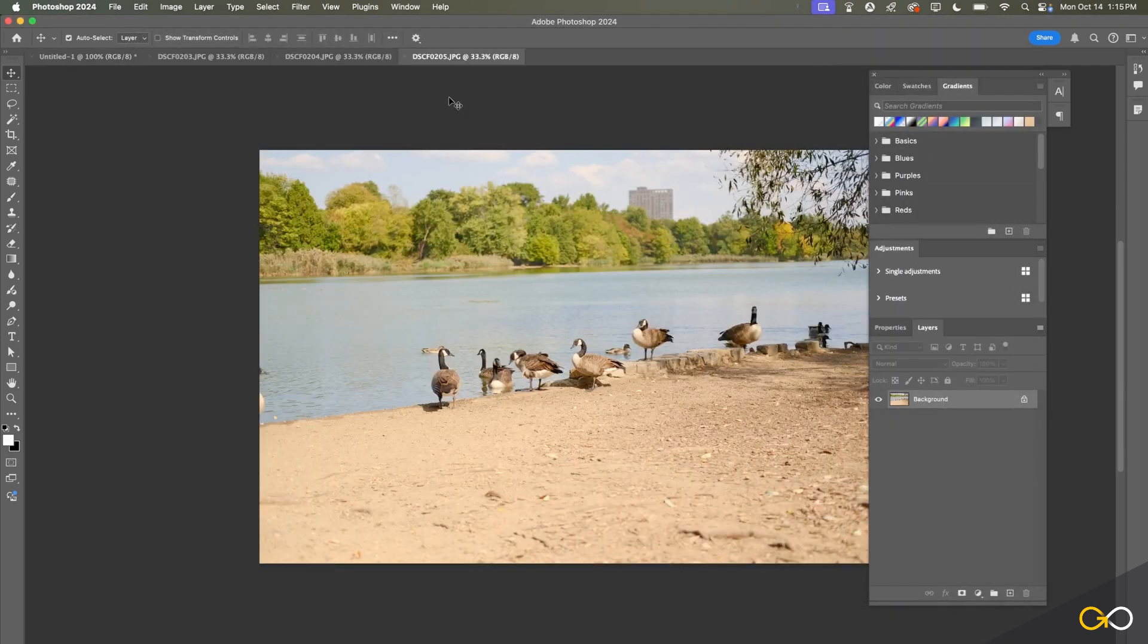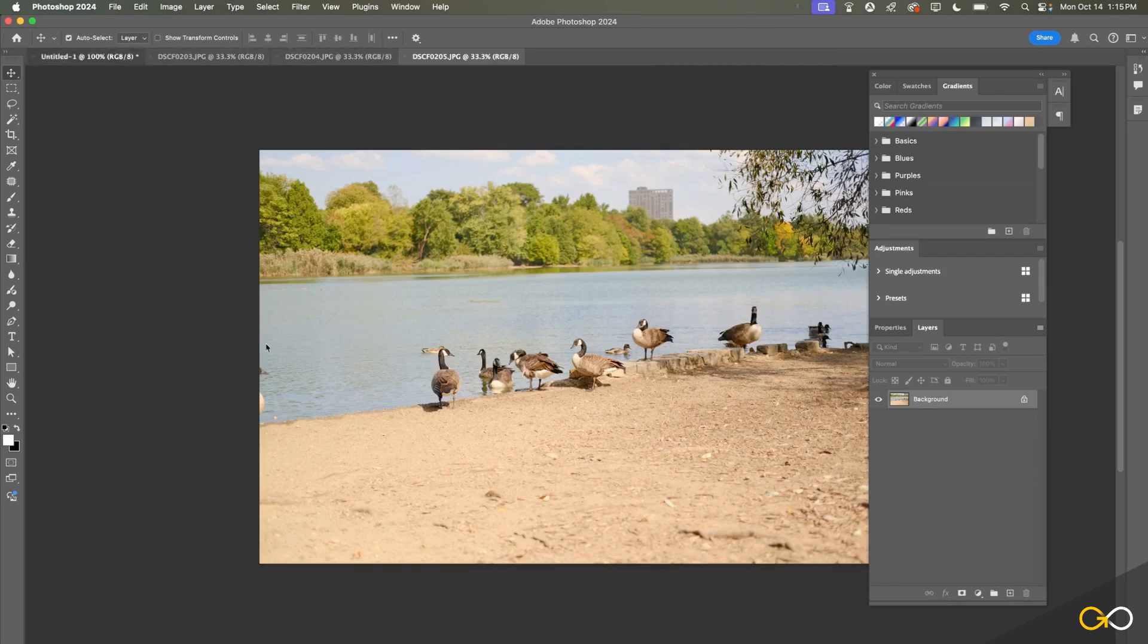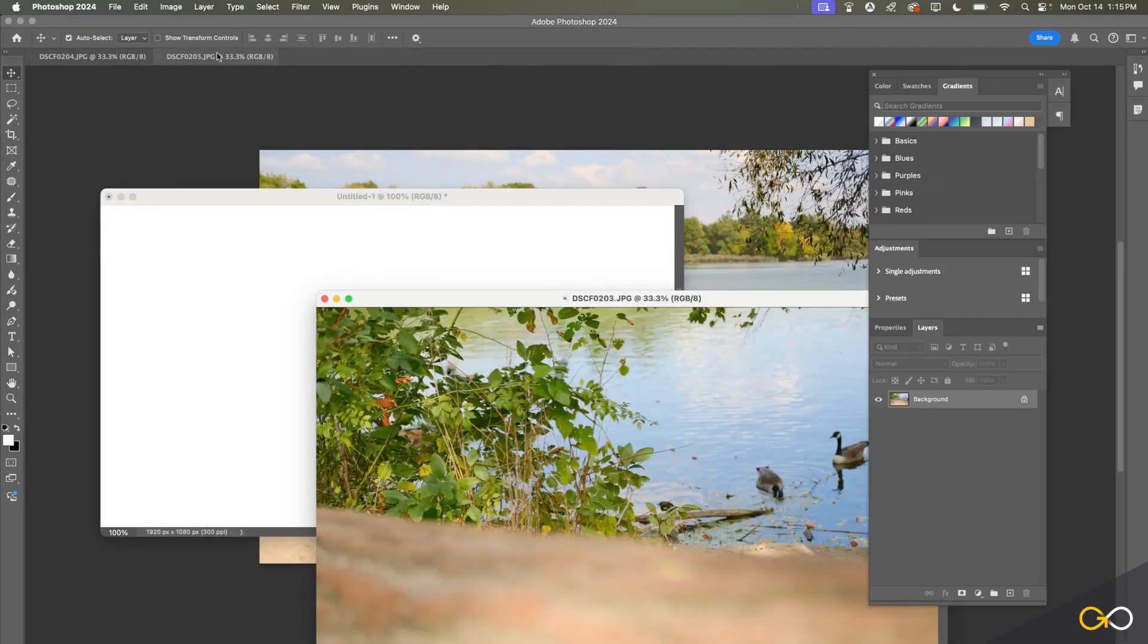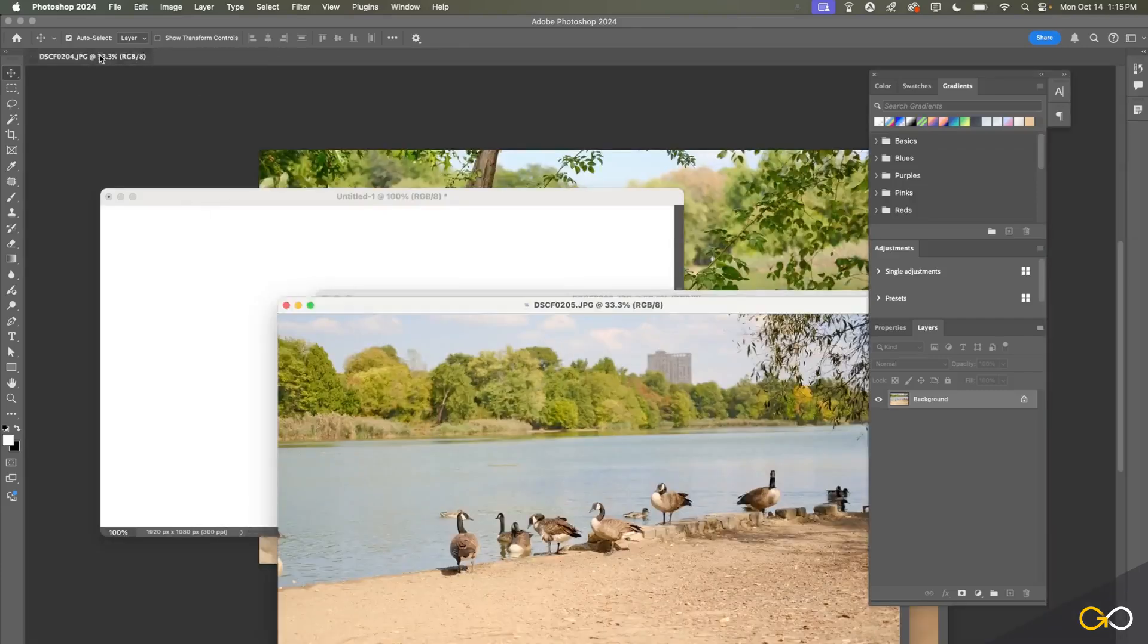By default, Photoshop will open these up into tabs. You can see that we have three, four separate tabs here—one for our document, which I just clicked and dragged out of the tabs up here, and then we have our three additional photos.